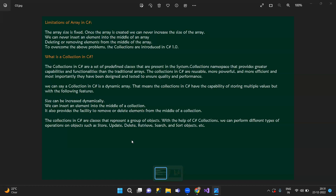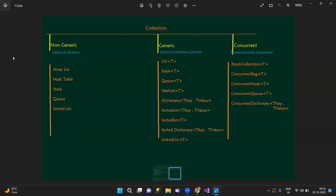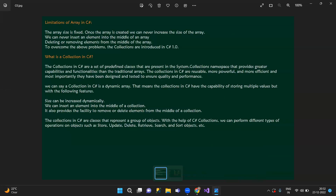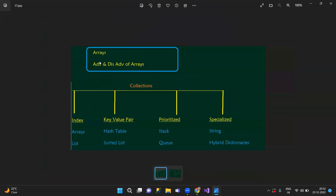So collections — before that, let's map the array advantages and disadvantages. Collections have four types: index-based, key-value pair, prioritized, and specialized.